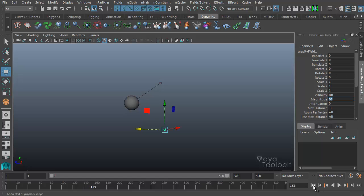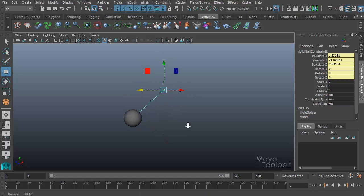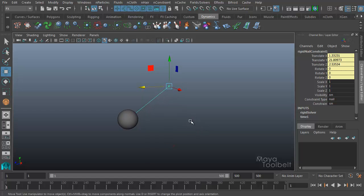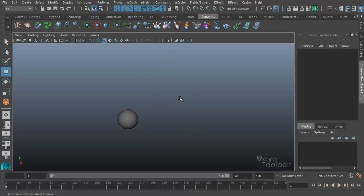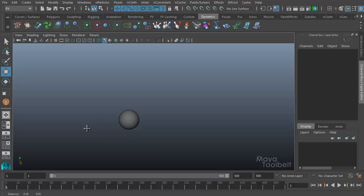So yeah, that's pretty much the gist of the nail constraint. If I delete the nail and hit delete, rewind and press play, my sphere will just drop because it's no longer nailed to the wall or whatever you want to call it.